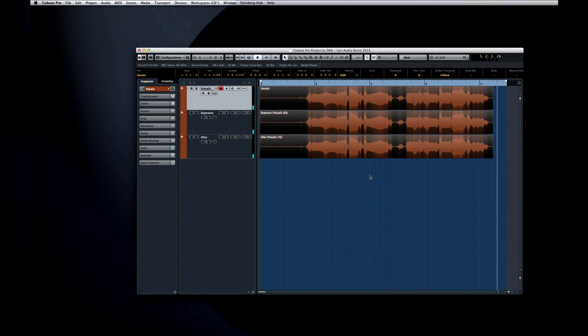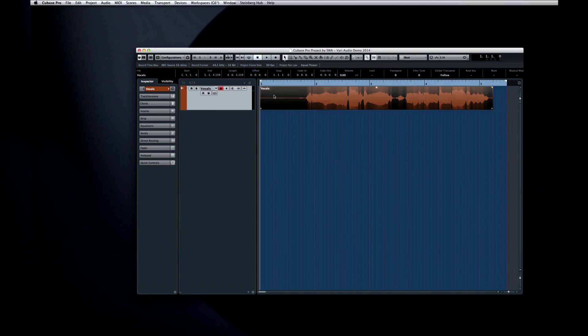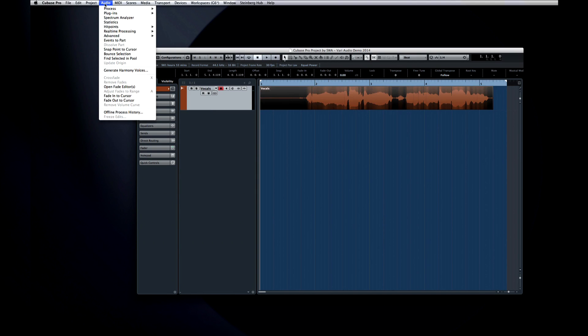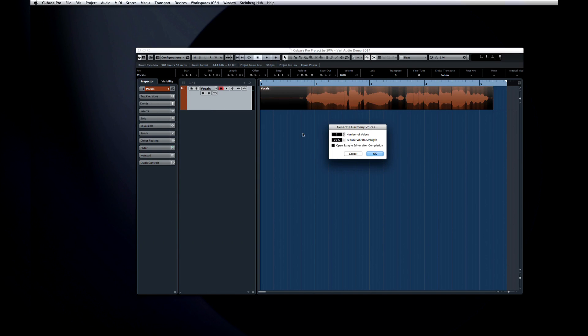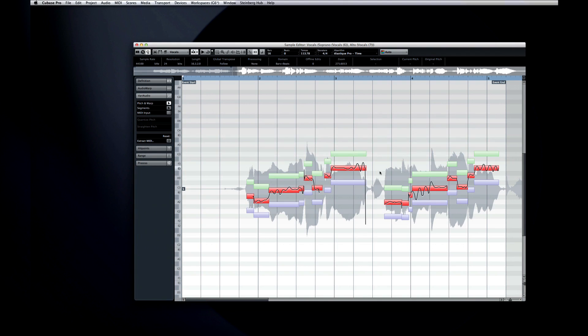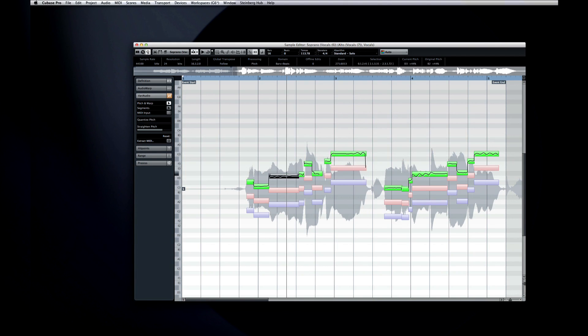Let's undo that and try again. This time I'll engage the option to open Sample Editor after function completes. The Sample Editor opens and gives us direct access to all three voices at once. And you can see that all three voices are already converted into segments.